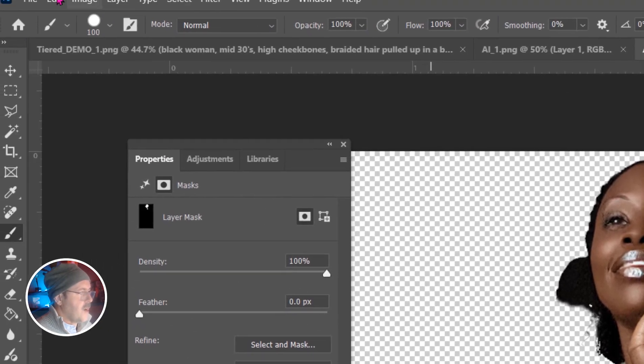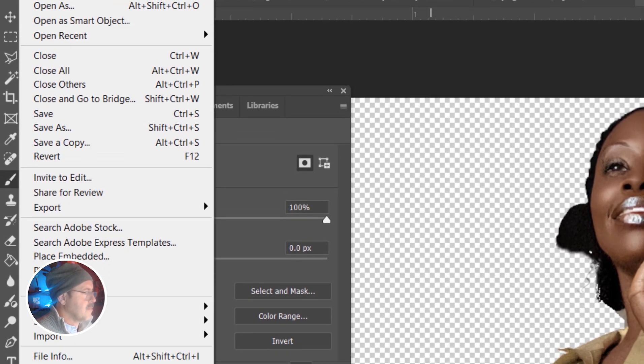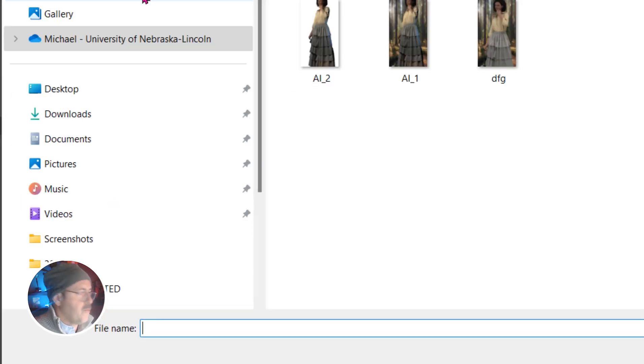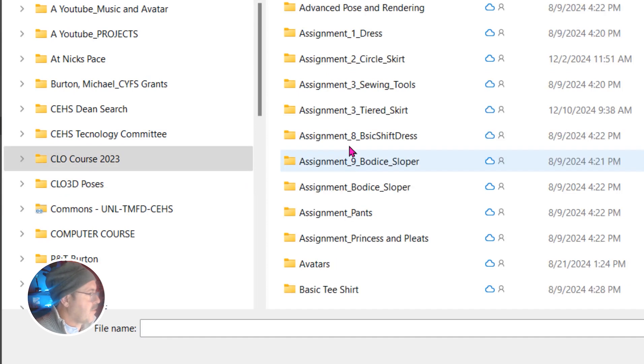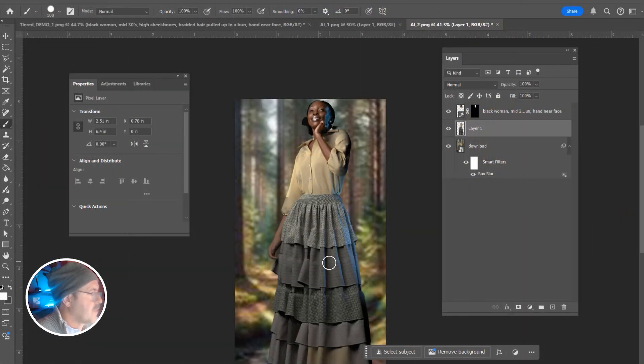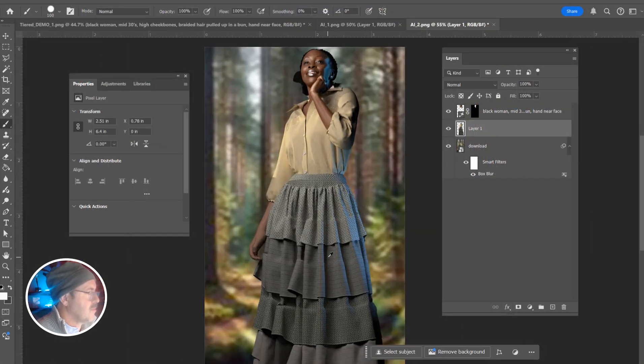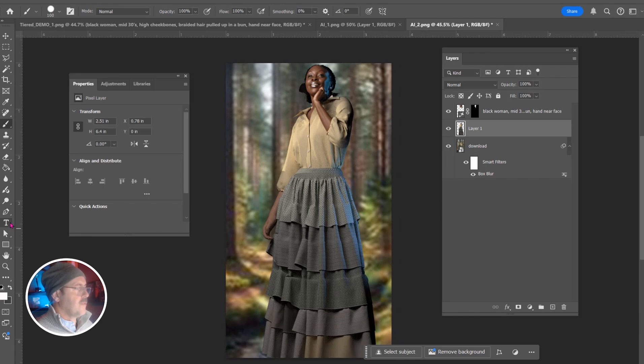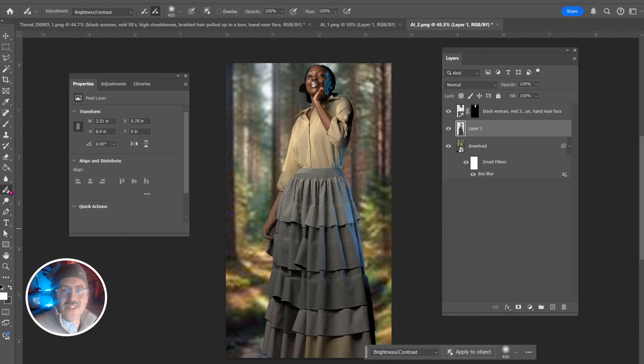Now go to file, place embedded and bring in the original picture for the background. I added a blur to my image. And now I want to do a couple of changes to the garment to enhance the folds and the textures.